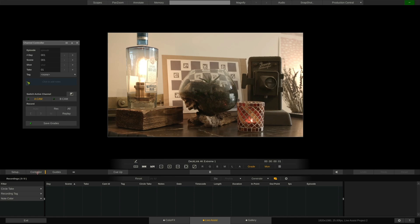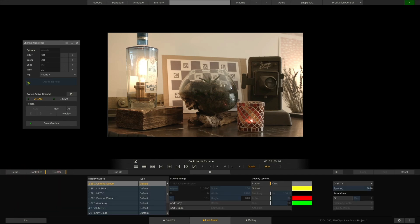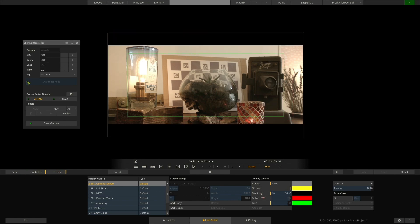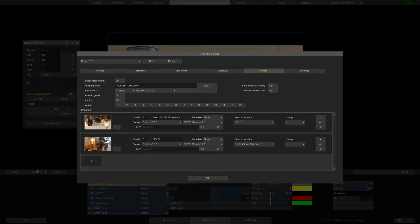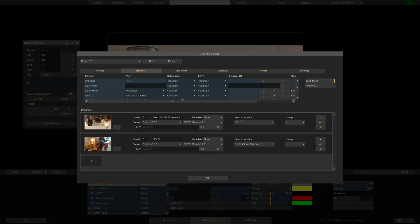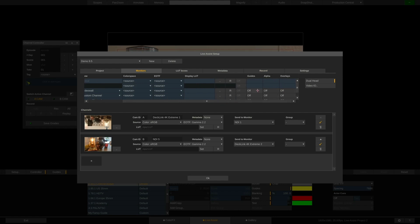Next to it is the Setup button, that will bring us back to the Setup menu, and the Guides button, which will let us configure frame lines, which we can then enable for each monitor output here in the Monitors tab.